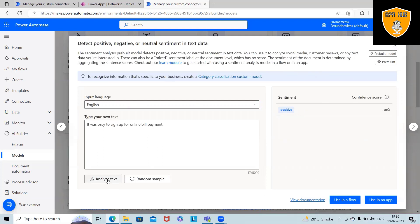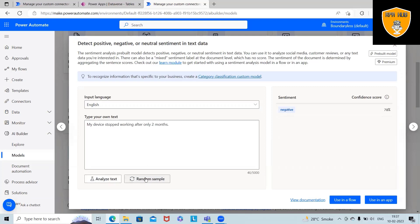Now, if we want to analyze the text, we can analyze random sample text. If we want to add a random sample, then we can have that. And after that, we can use it either in an app or in a flow. Let's go ahead with the app.